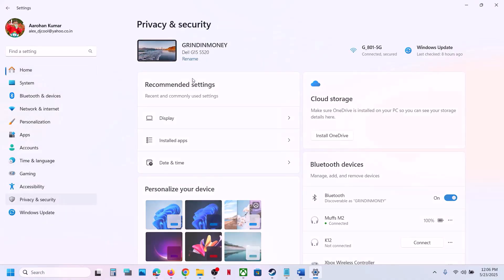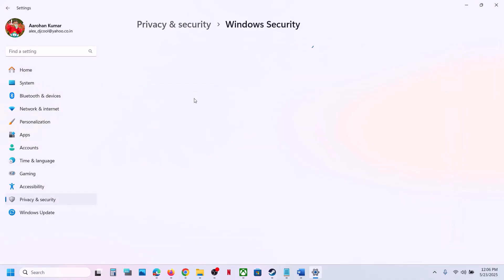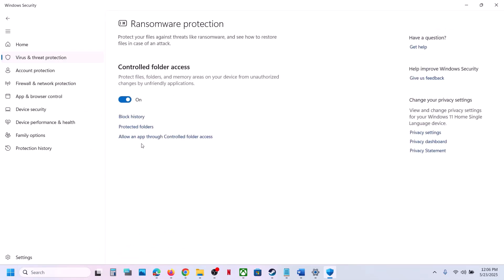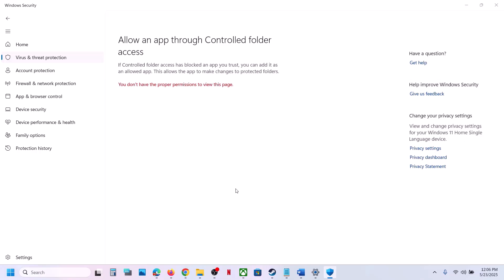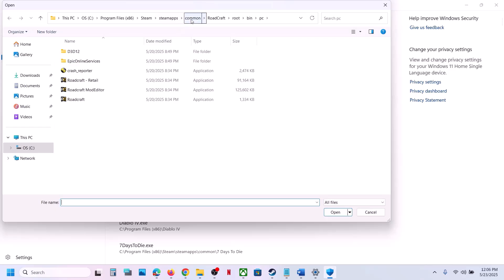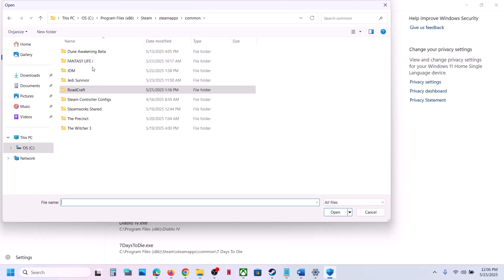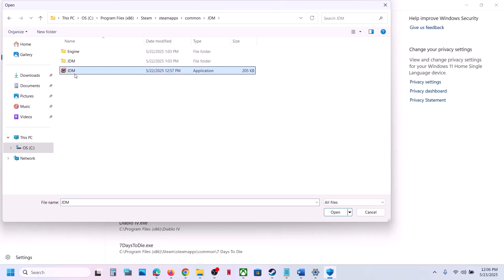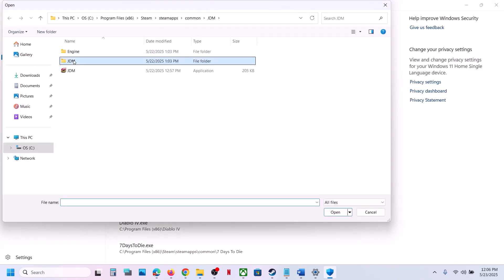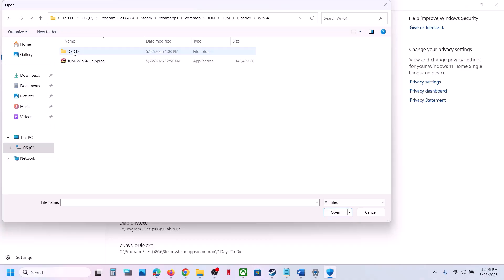Click on Windows Security, then click on Virus and Threat Protection. Scroll down and click on Manage Ransomware Protection. Click 'Allow an app through Controlled Folder Access', click Yes to allow, then click 'Add an allowed app', click 'Browse all apps'. Go to the game installation folder, open the game folder, select the game exe file and click Open. Then click Add again and browse to the JDM folder, Binaries, Win64, and select that exe file and click Open.